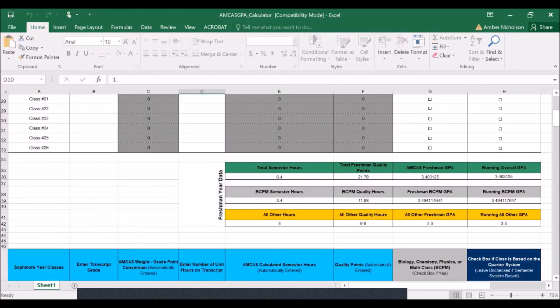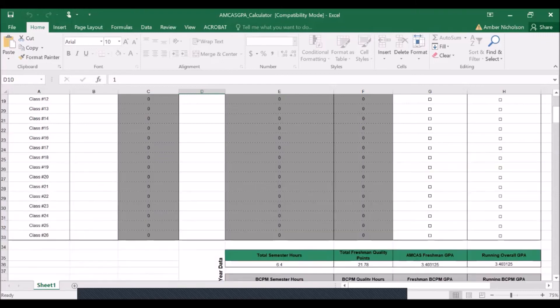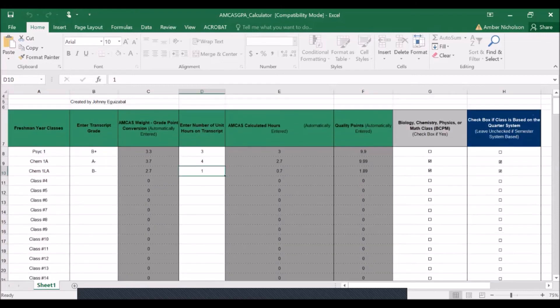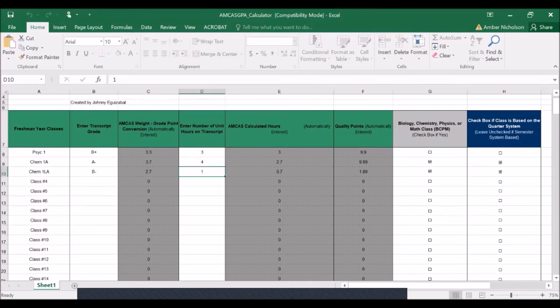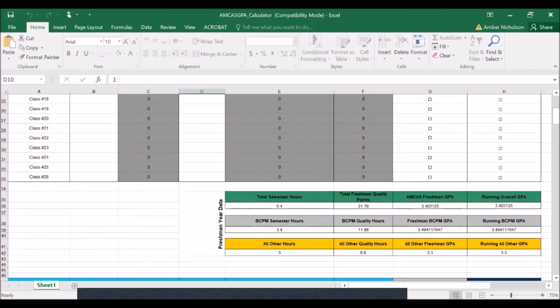As we've done that, now we have a running BCPM or science GPA that's also being calculated. You can follow this same model to continue to enter in all of your science classes as well as all of your non-science courses.